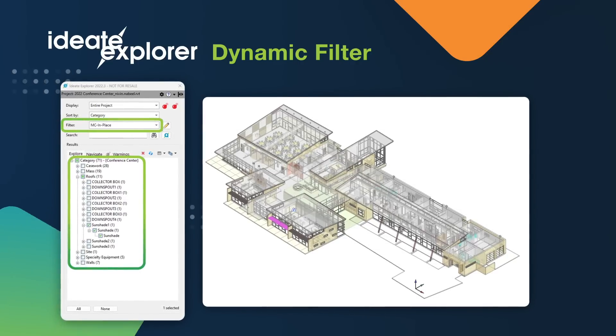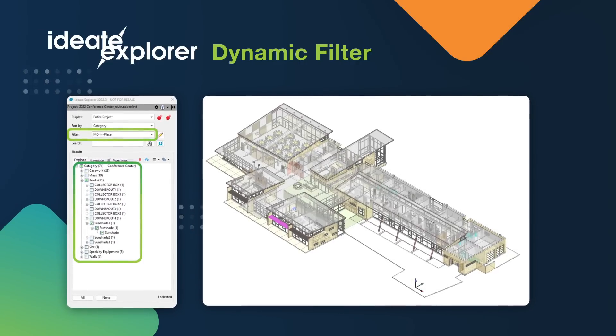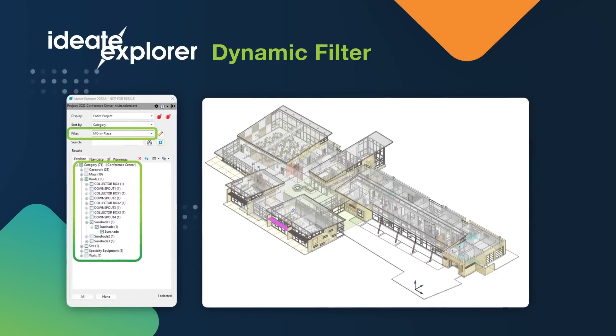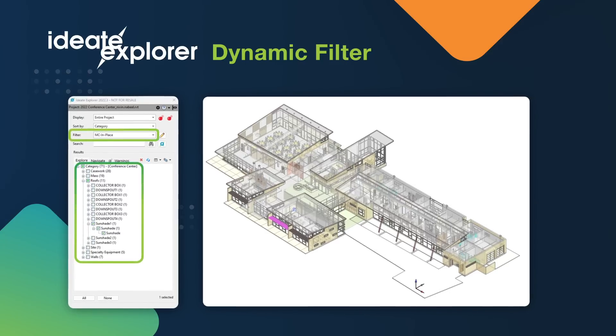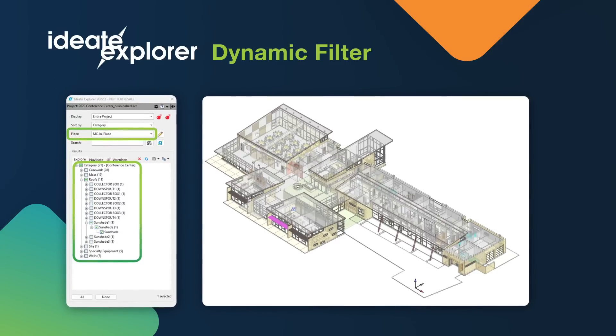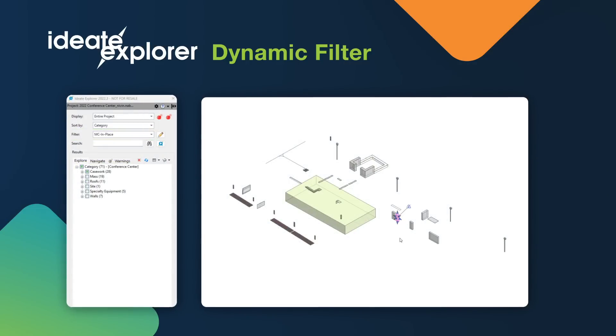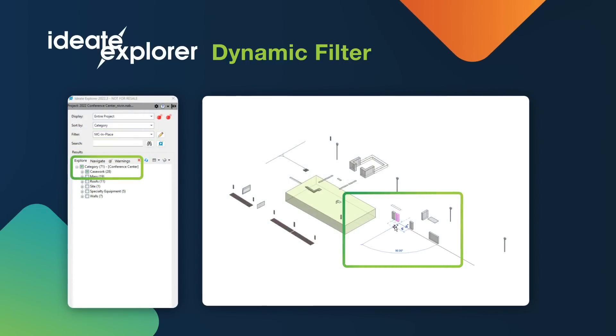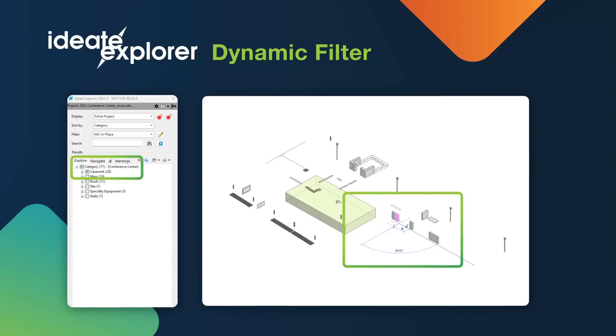It allows you to search elements throughout your model based on their parameter values, including parameter values in related data tables. What's unique about this filtering system is that it's dynamic, which means that when the parameter values get updated in your model, the ID8 Explorer list will update.